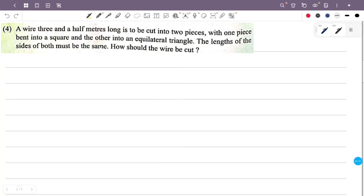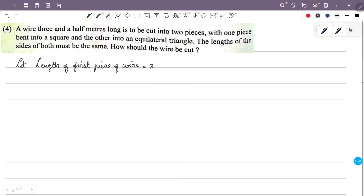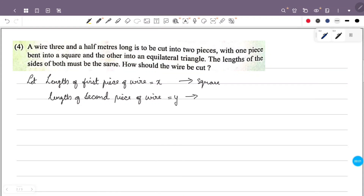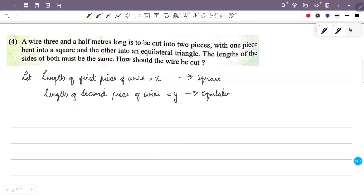Let the length of the first piece be equal to x and the length of the second piece be equal to y. The first piece forms a square and the second piece forms an equilateral triangle. So, length of the first piece plus length of the second piece is equal to 3.5 meters.